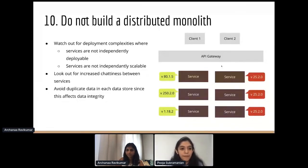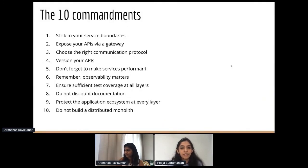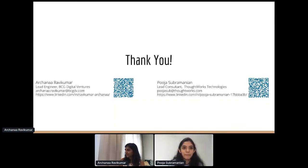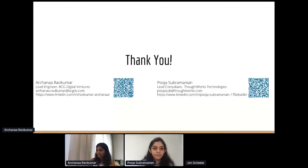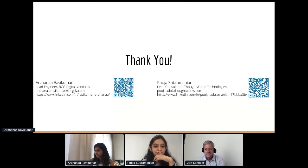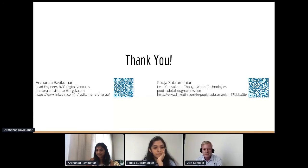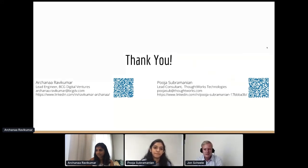To sum it all up, these are the top 10 things to keep in mind while working with microservices. Happy to take questions. Thanks very much, Achana and Pooja — there are lots of practical steps people can follow to help scale microservices, and you've also indicated some important trade-offs, so it's not as simple as just following 10 steps.